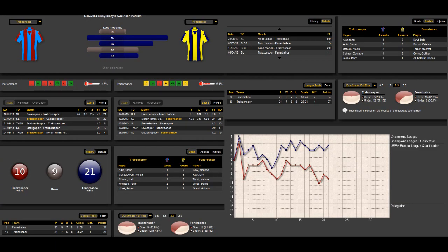Hello everyone and welcome to our analysis of the top game of the Super League between Trabzonspor and Fenerbahce Istanbul. Let's take a look at the last meetings of both teams. The last meeting ended with a draw in September 2012.